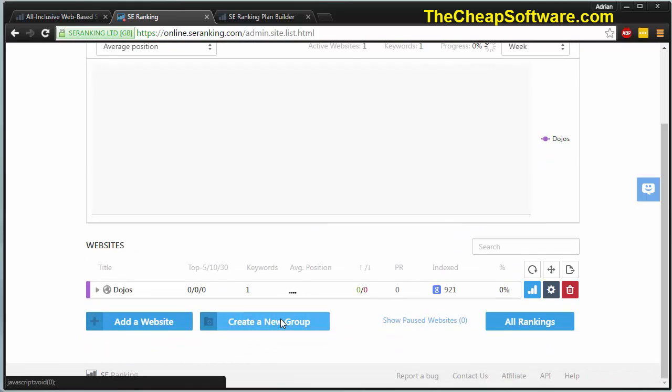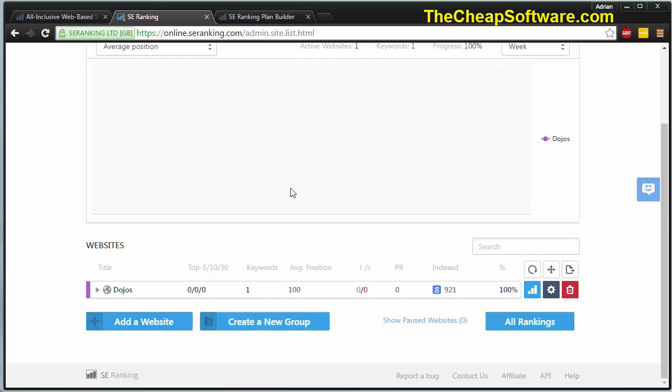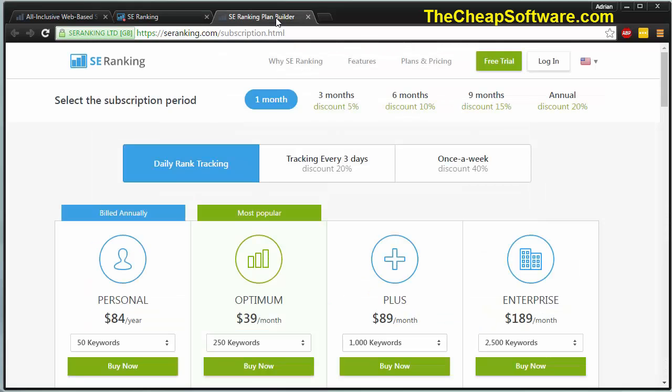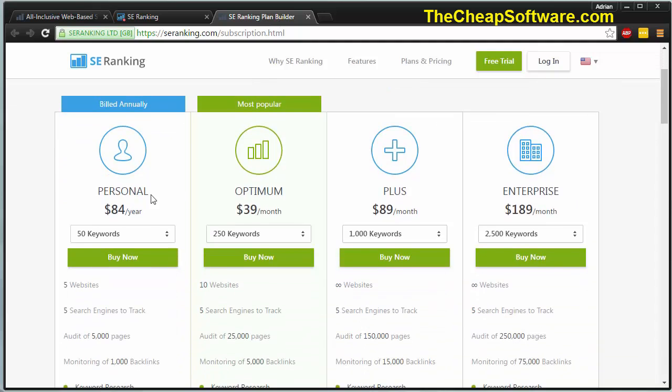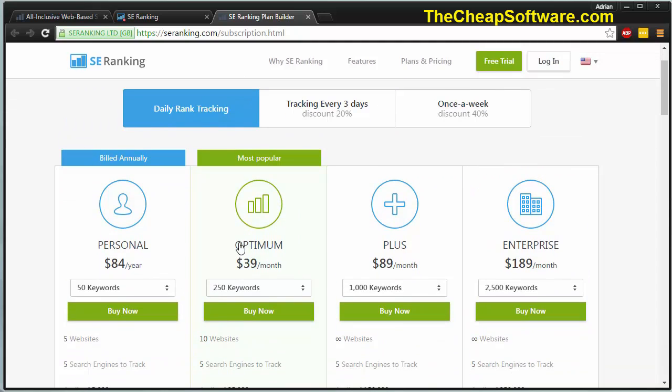That being said, there are tons of versions of SE rankings available. If you click on the link down below, you can try SE rankings for 14 days free or buy it with our coupon. The secret coupon, which is not available even on the official website.